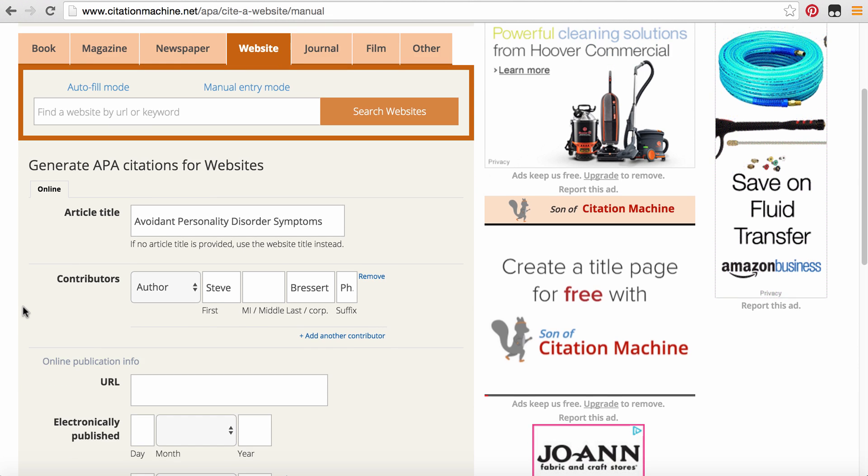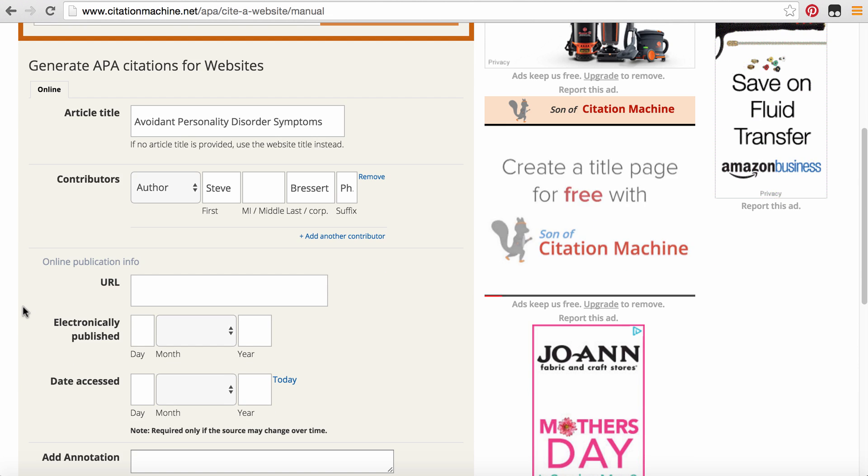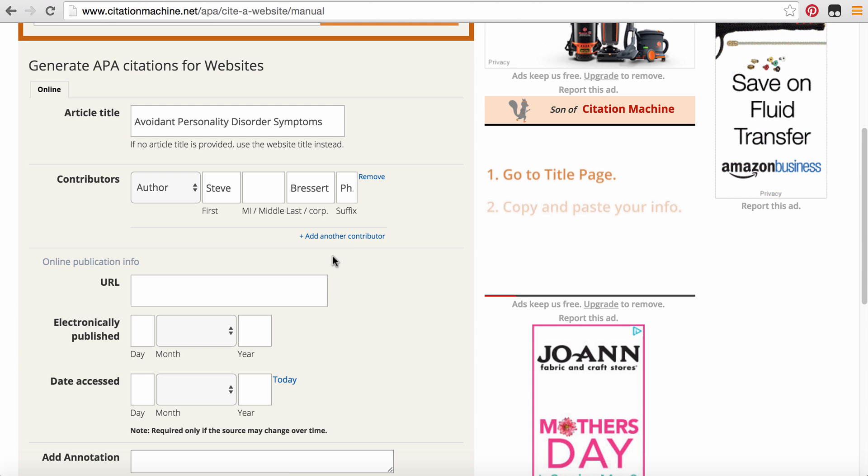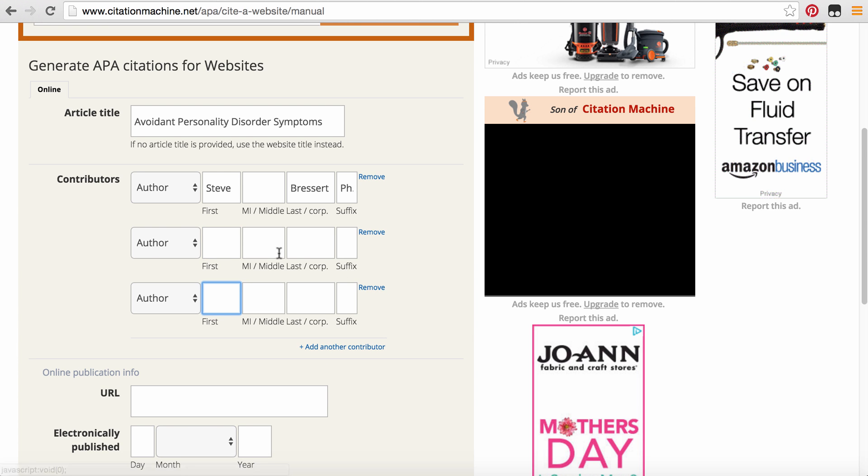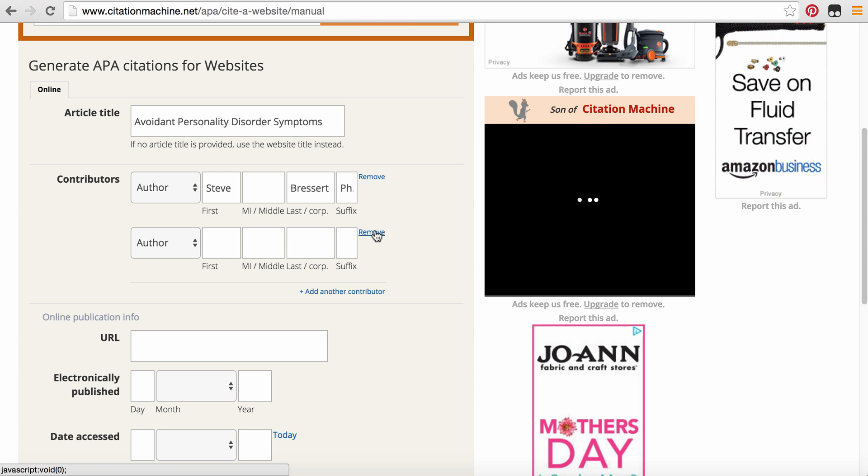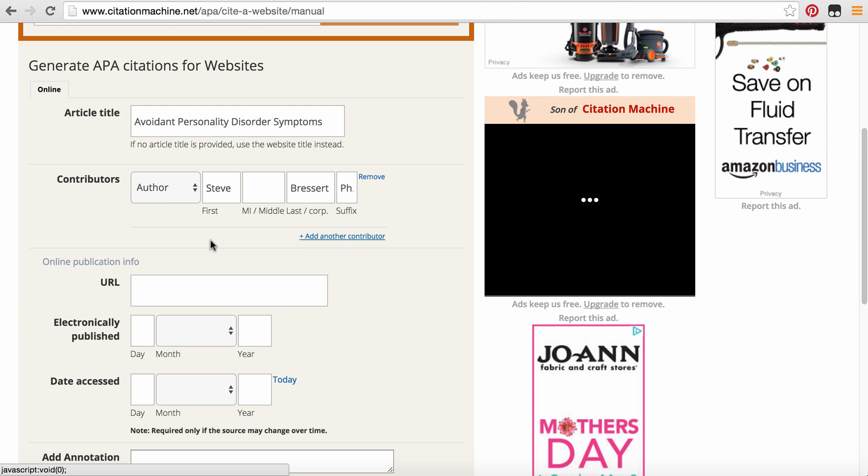So now I can erase this. Scroll down further. If you have multiple authors, you can go ahead and click this link right here where it says Add Another Contributor and then you can, as many as you want to, and since I only have one, I'm just going to remove them. But you can fill it out in that way.